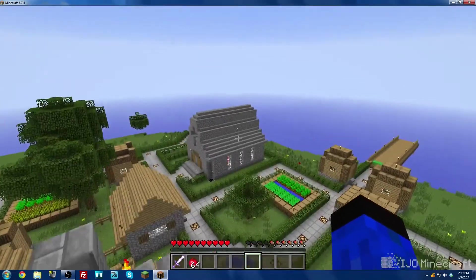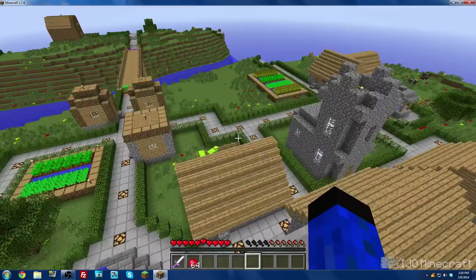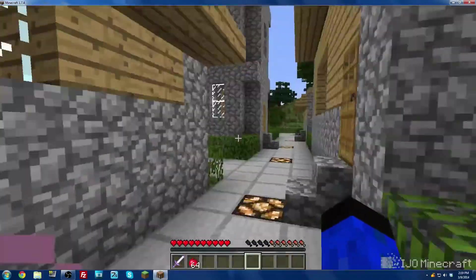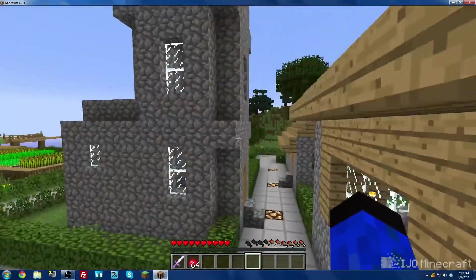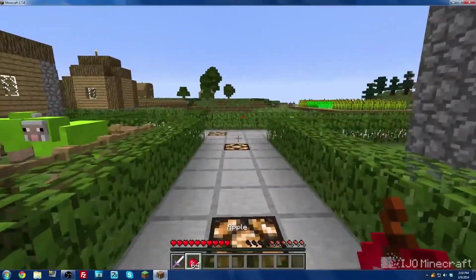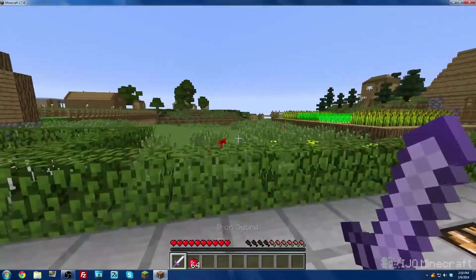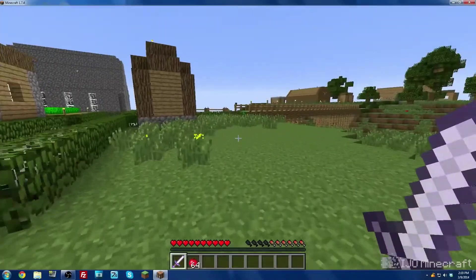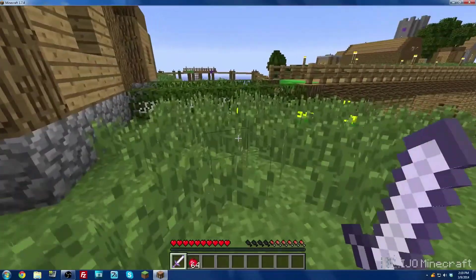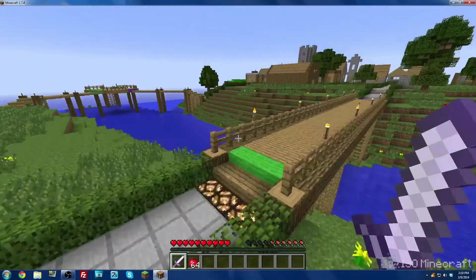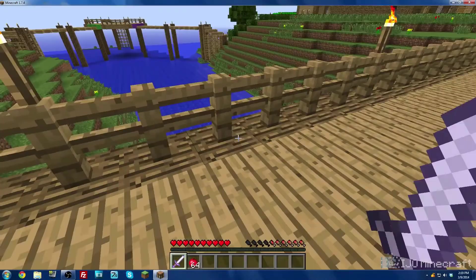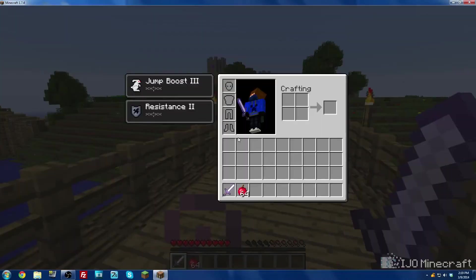I have regeneration so I can fall and stuff and I can jump high, that's the kit. Alright, this is a fully functioning capture the flag map and game me and my friends made. I'm lagging because I'm recording.